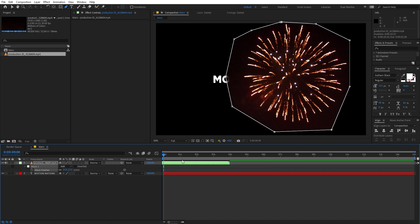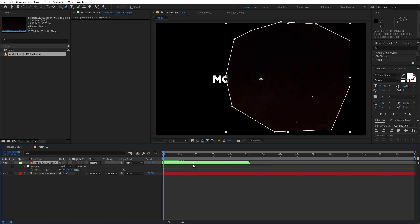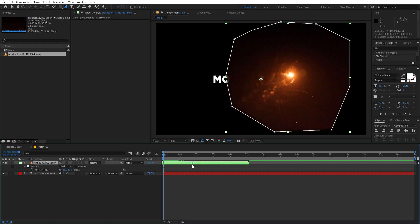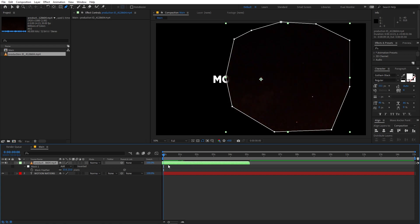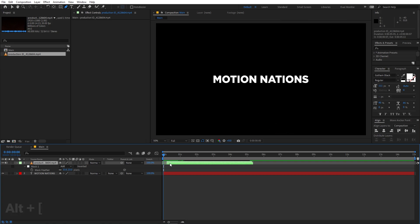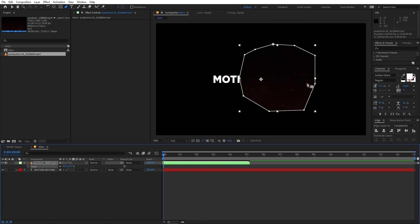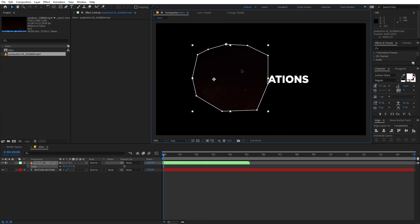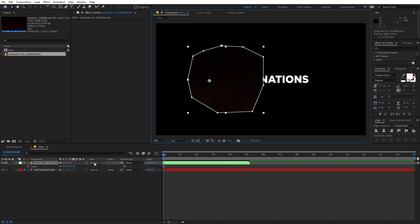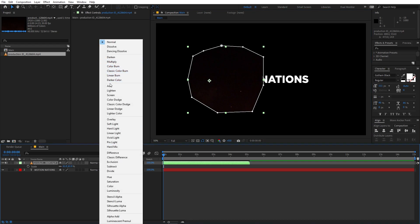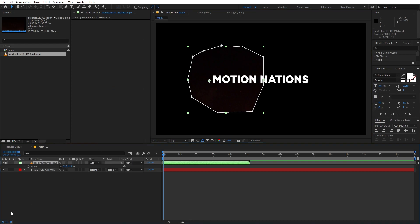Now you can see we have our firework. Select it, press F, and feather it out a little bit. Move back to a point where the firework is just coming up, then hold the Alt key and press the left square bracket to trim the layer. Now we can scale this down and place it somewhere around here.